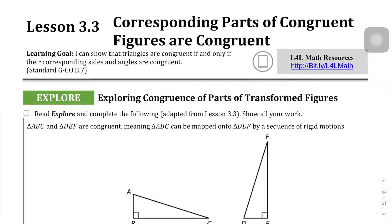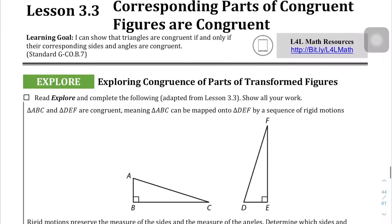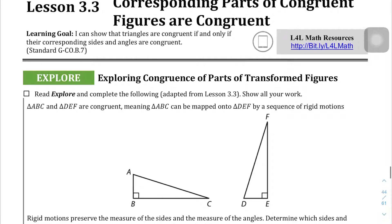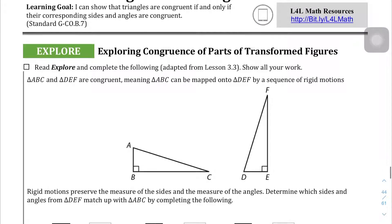The big idea here is that we just need to be able to identify which parts of the triangle relate to which parts of the other triangle that is congruent to the first one. For some of you this may come naturally, but for those of you it doesn't, we'll need an explanation, and that's what I'm here for.